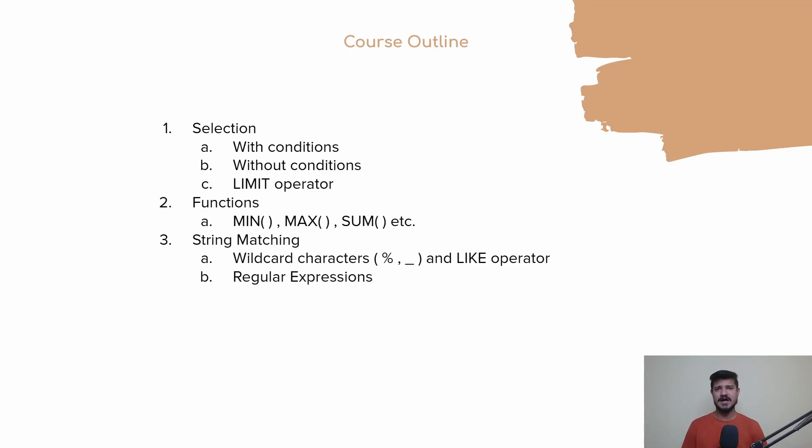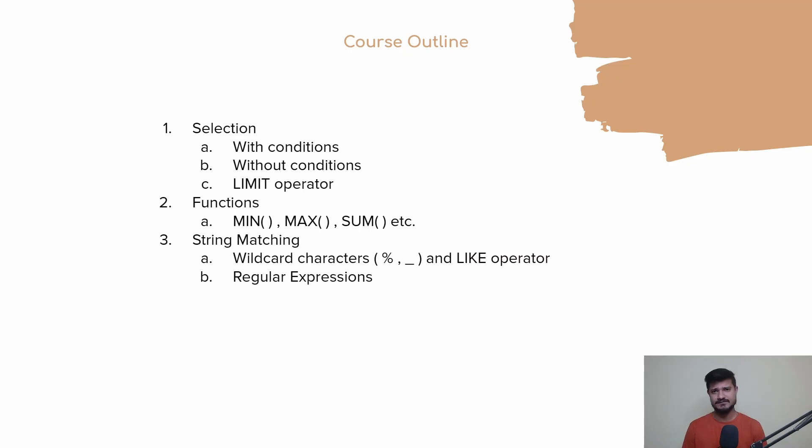First, we'll be learning how you can select data from the table using the SELECT statement - without conditions, with conditions, using the LIMIT operator, all of these things.